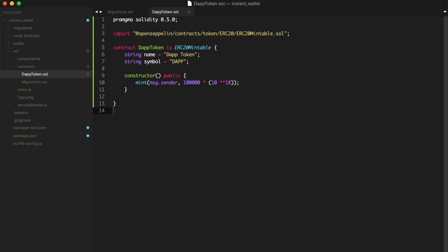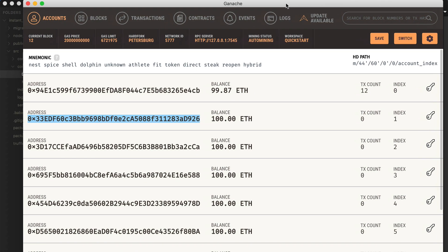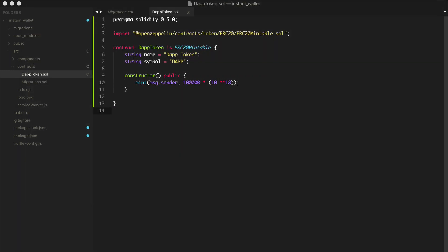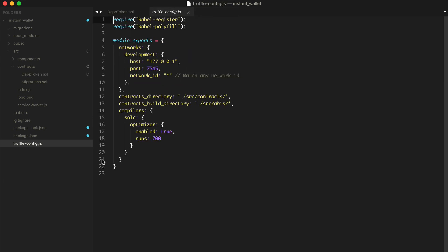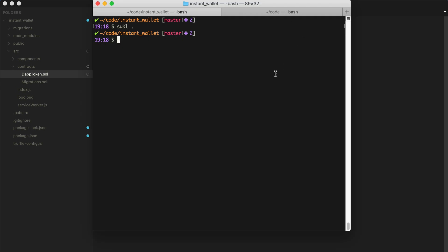Now it's time to put our smart contract on the network. So we'll pull up Ganache. This is our personal blockchain. Make sure you have Ganache running. I'm going to deploy the smart contract to this network. We already have it wired up inside of our truffle-config file, localhost port 7545. So we can migrate the smart contract like this. We'll just say truffle migrate.